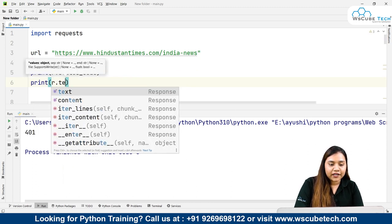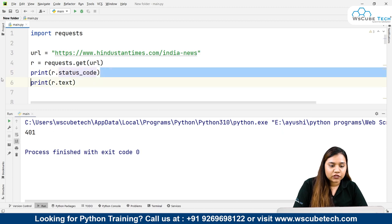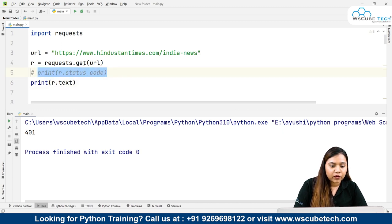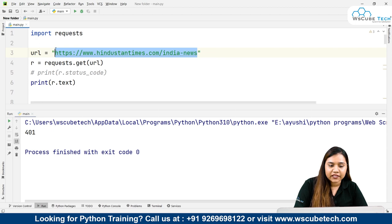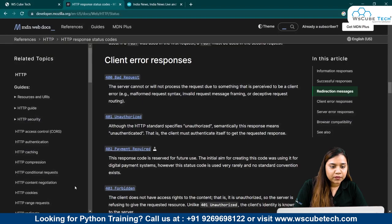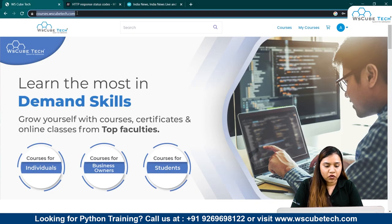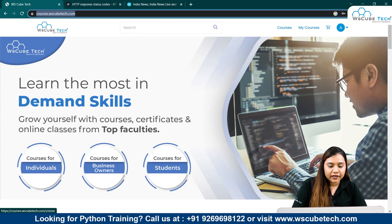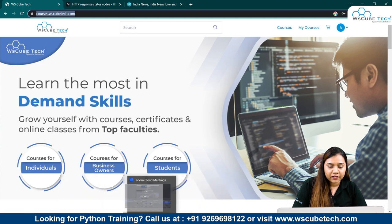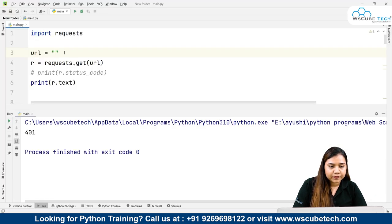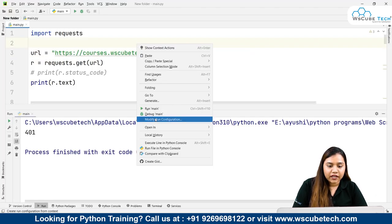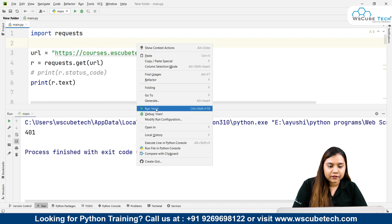Let me put this one in the comment box and change this from Hindustan Times to our WS Cube Tech website. Let me copy this, come back here to our code, paste it, and run it again.